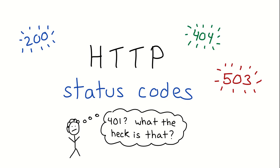Hello. Today we're going to talk about HTTP status codes like 200, 503, 404, what's going on? What the heck is 401?